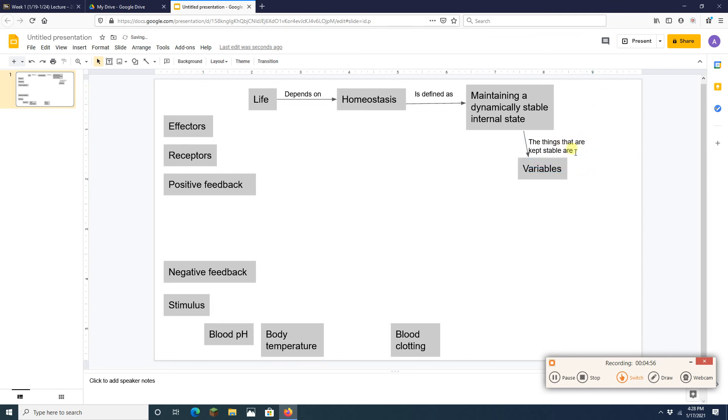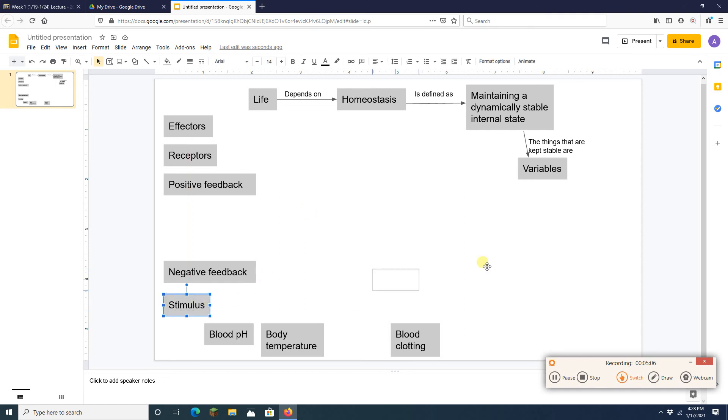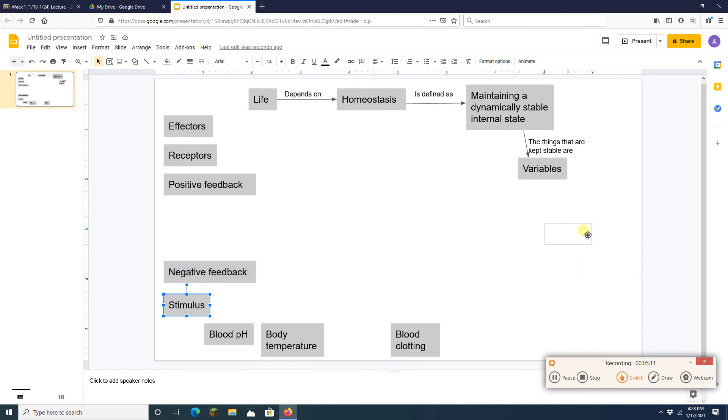All right. We've got four down. We're a third of the way done. Well there's more stuff. A stimulus, a stimulus is a change in a variable. A stimulus is a change in a variable. So I'm going to connect those guys.